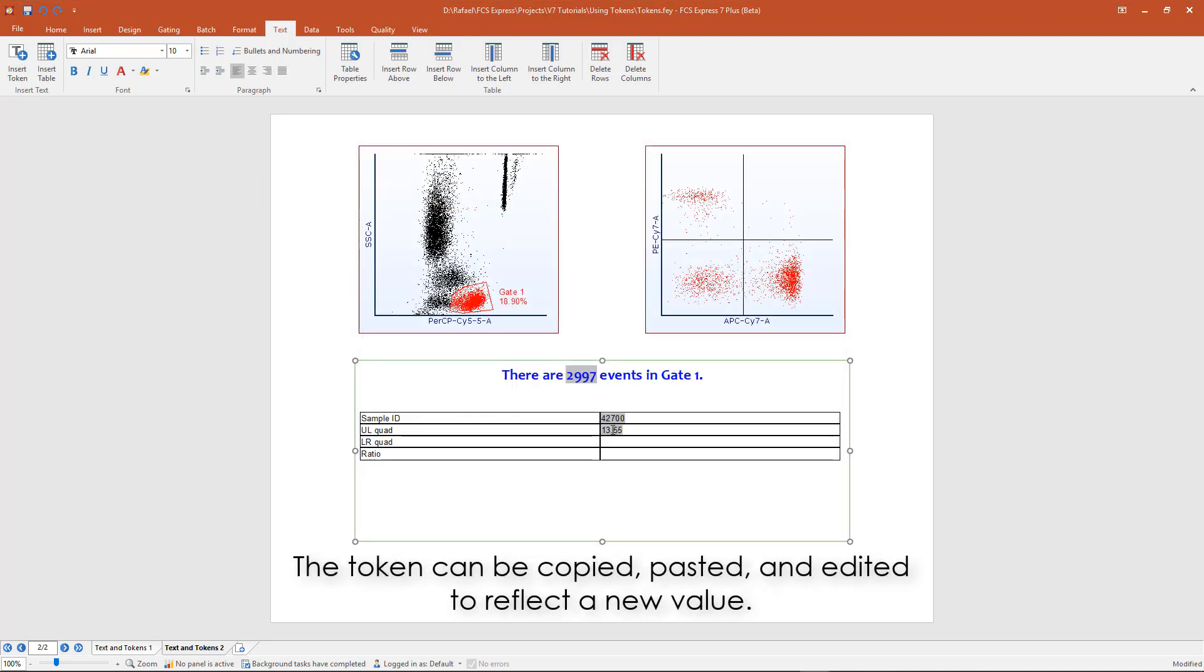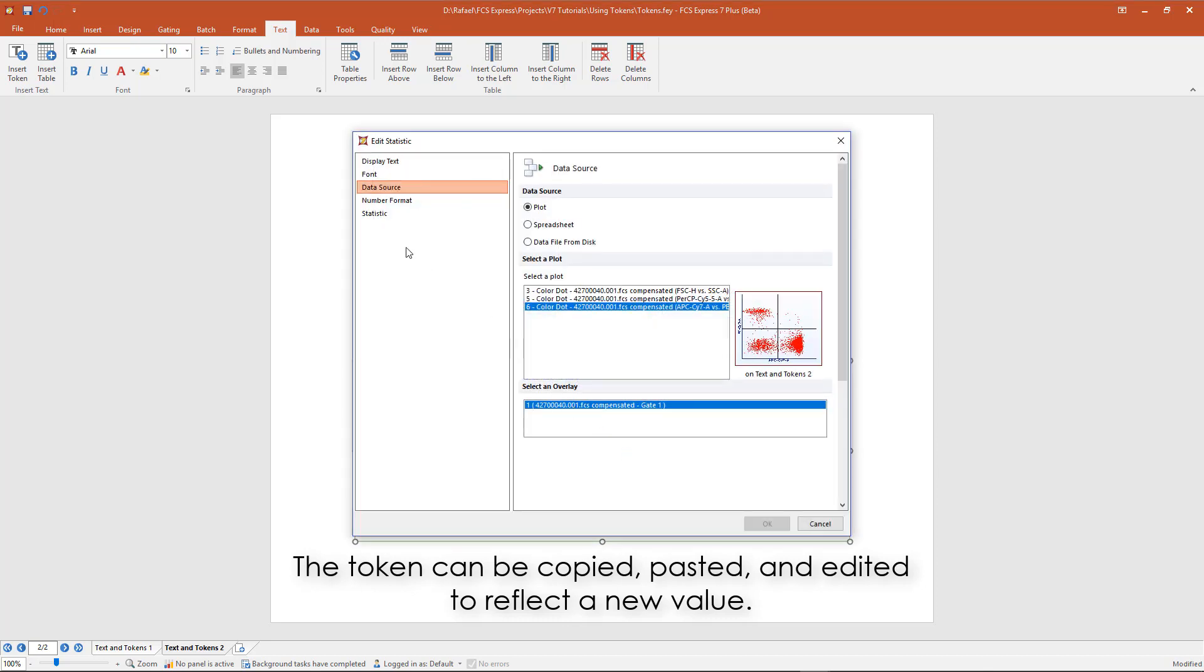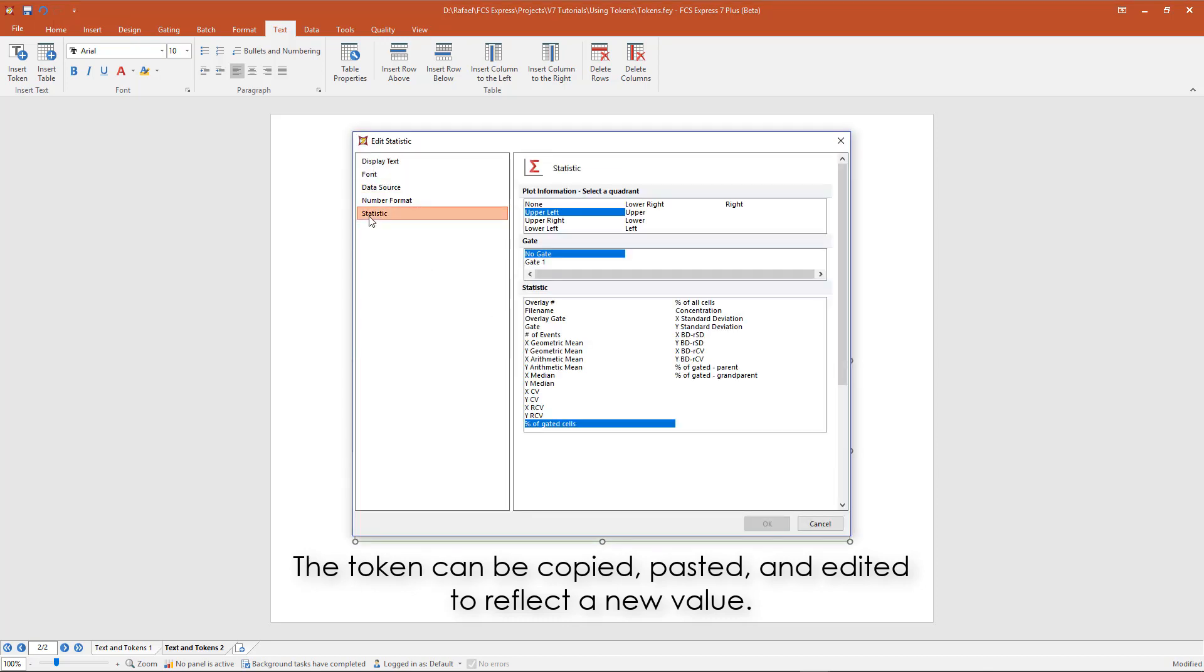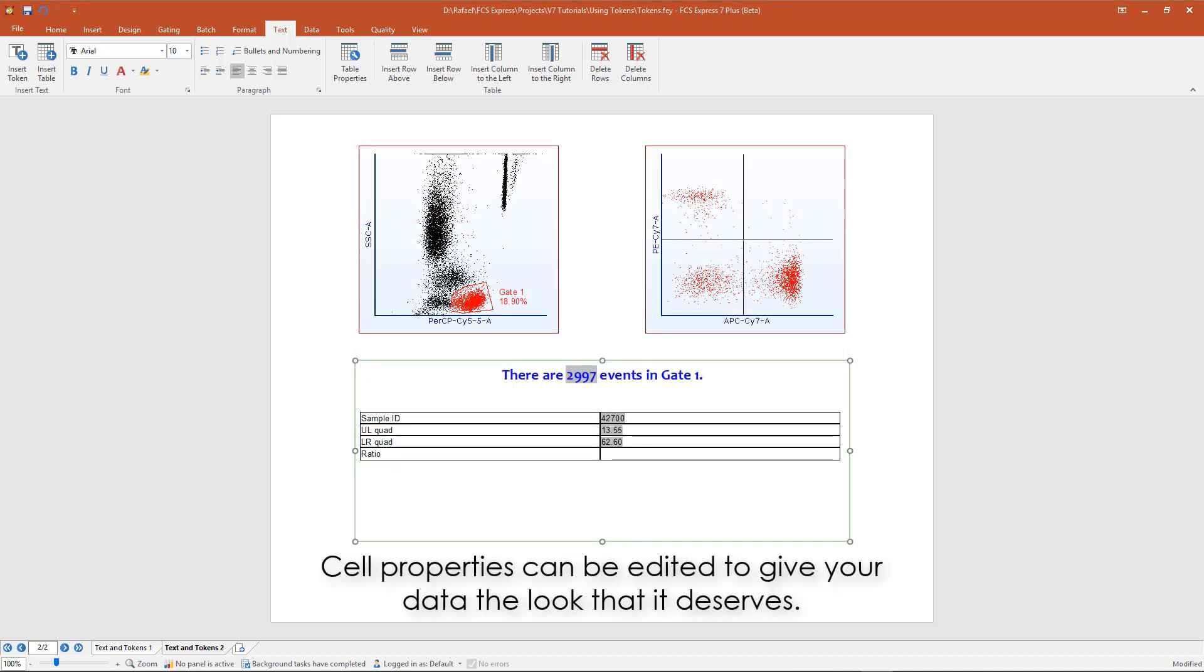The token can be copied, pasted, and edited to reflect a new value. The table cell properties can be edited to give your data the look that it deserves.